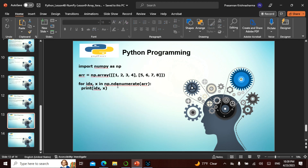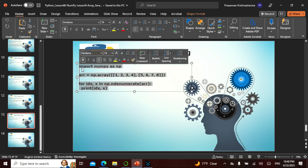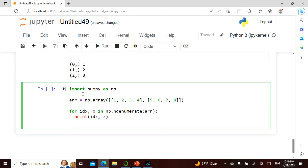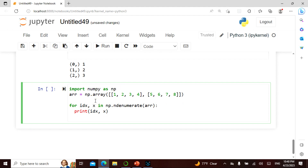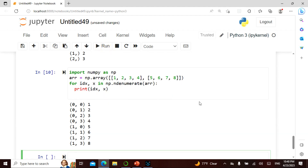We can also use ndenumerate on a two-dimensional array. Using the same approach, the output gives multi-dimensional indices: (0,0), (0,1), (0,2), (0,3), (1,0), and so on — since it's a two-dimensional array, the index pairs reflect both dimensions.